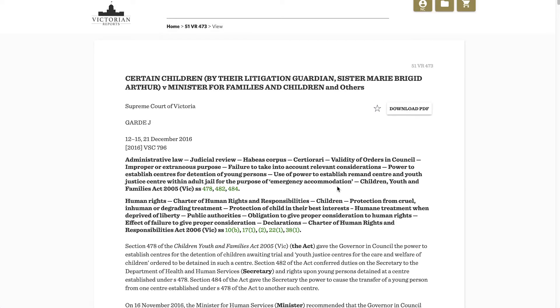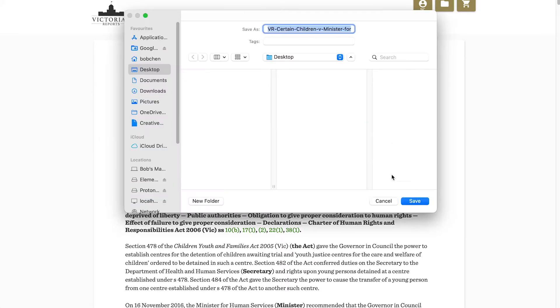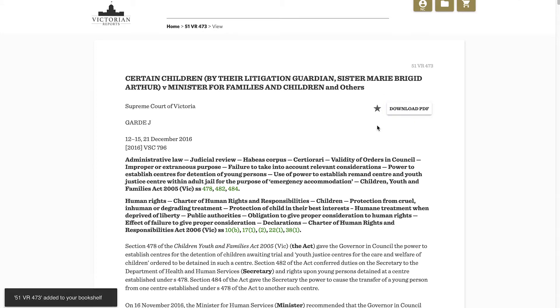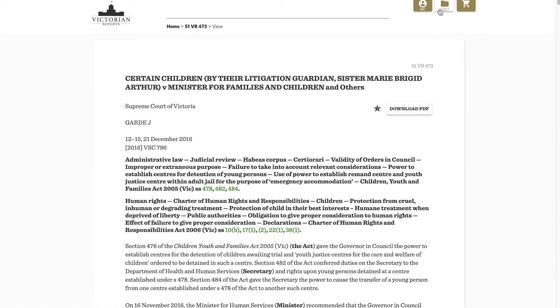Once you've found what you're looking for, you can download and save the case as a PDF and add it to your bookshelf. The bookshelf is where cases are stored for later viewing.